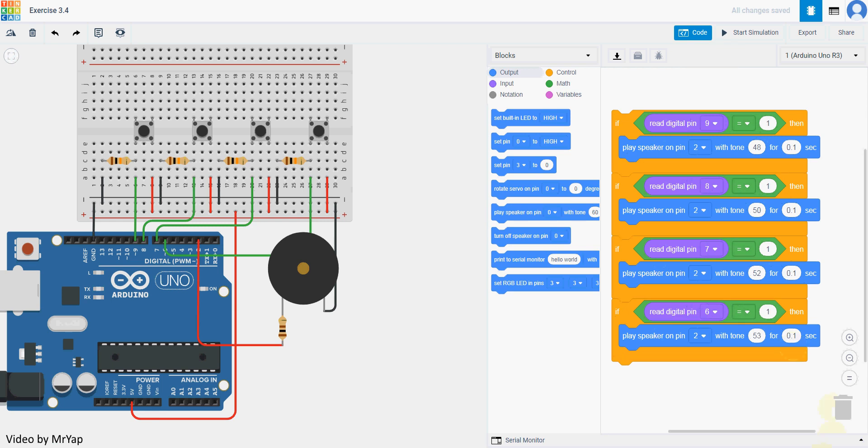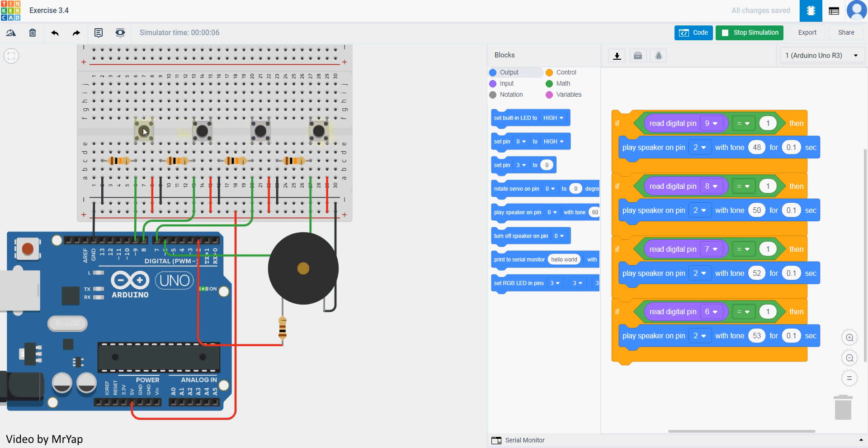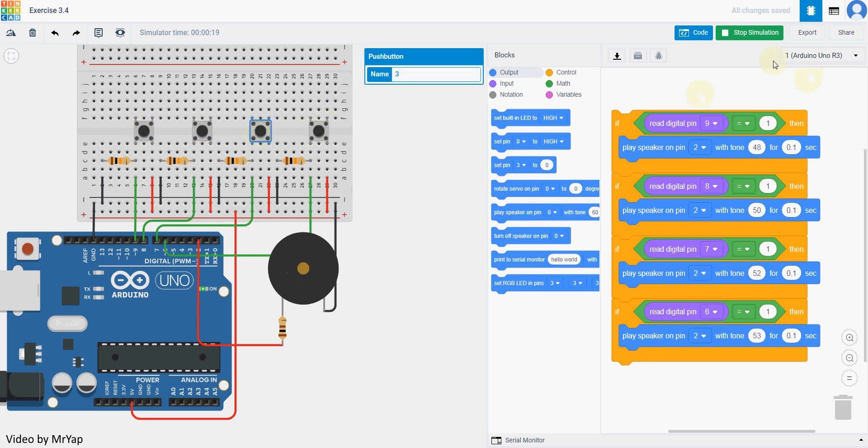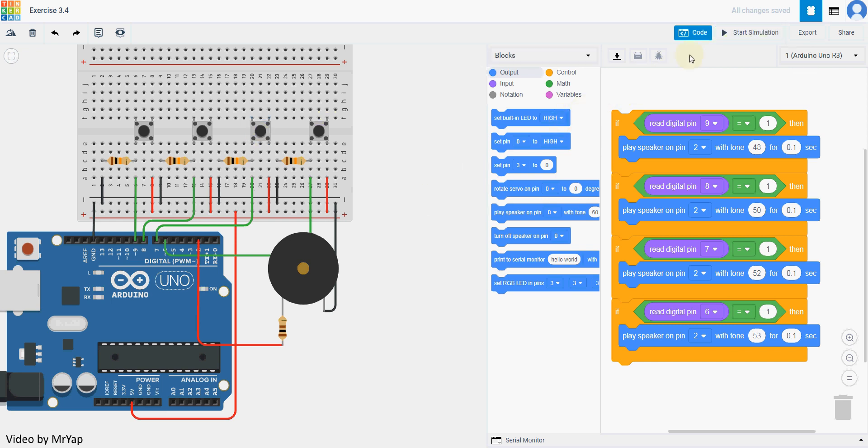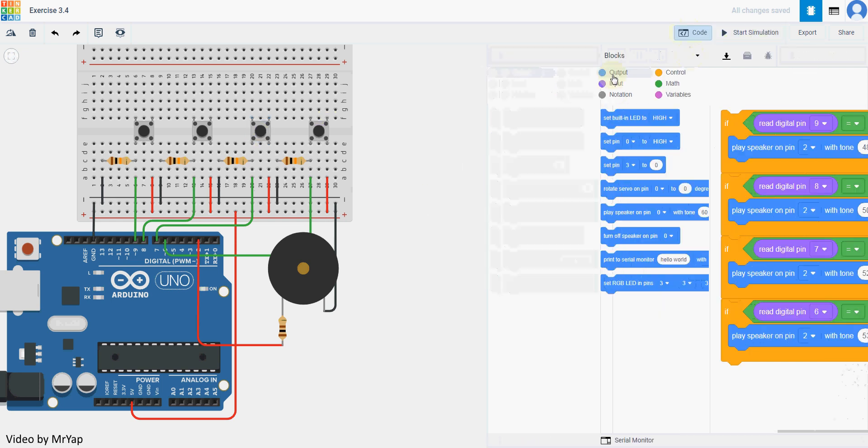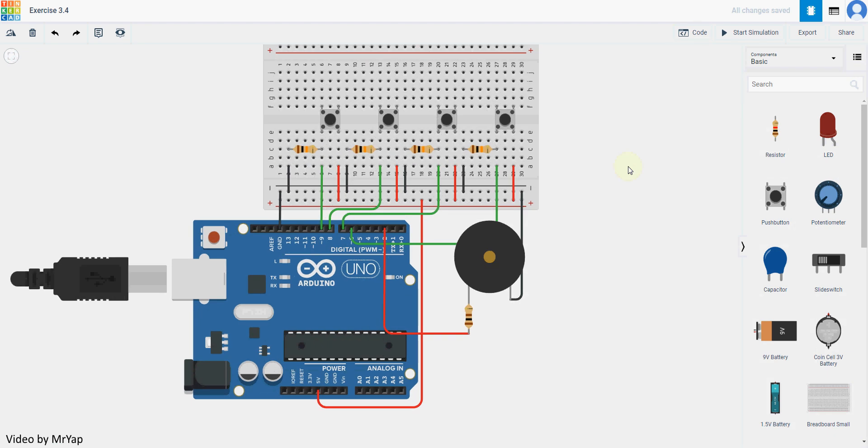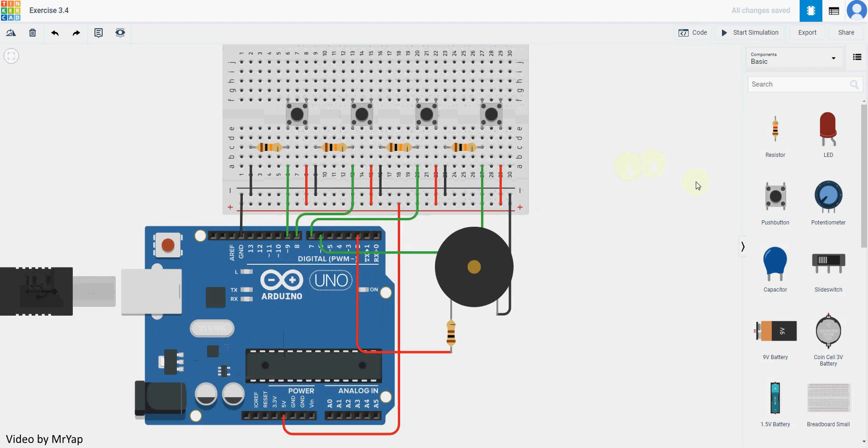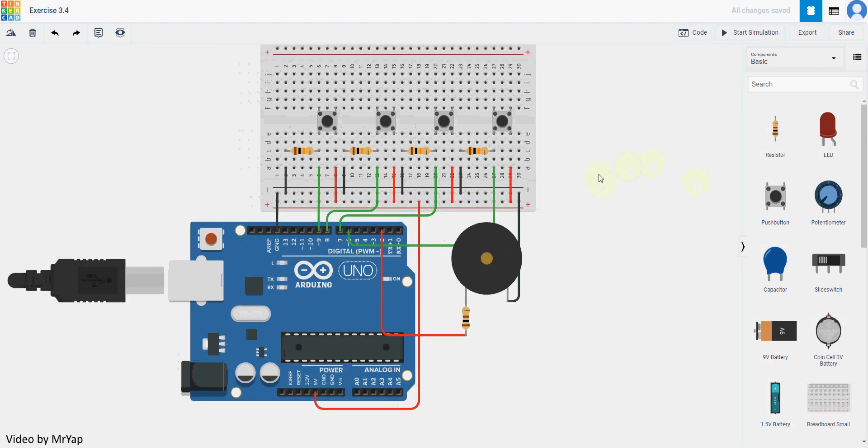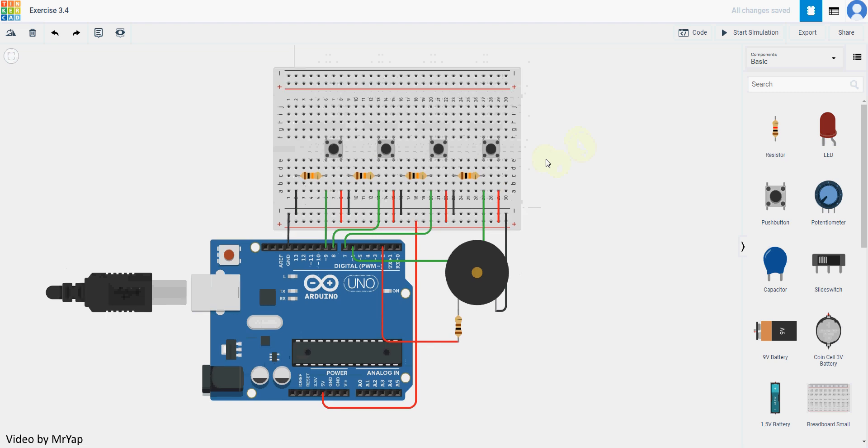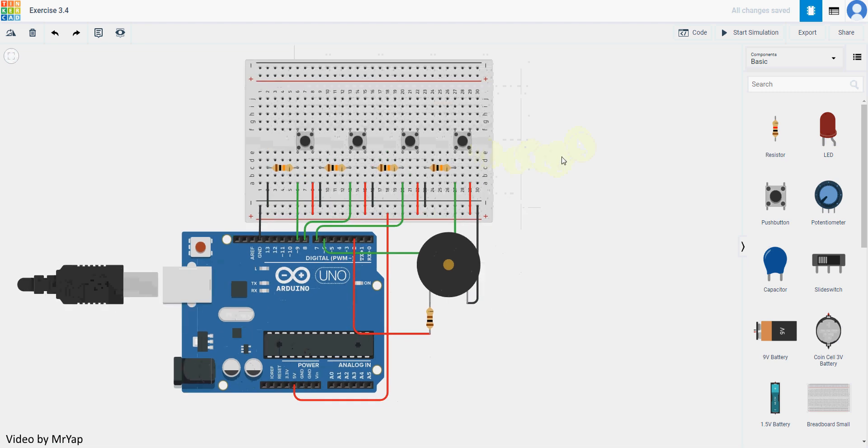So now we can start and try to simulate it. We can simulate a simple piano using this method. If you have a longer board, remember that we can use a longer breadboard, then you can be able to put more buttons to simulate a better piano.